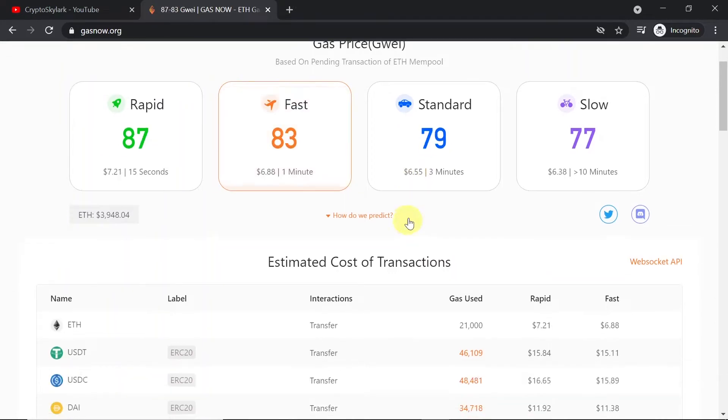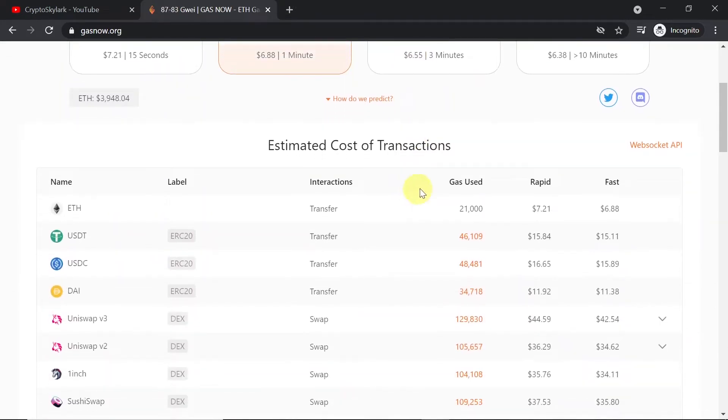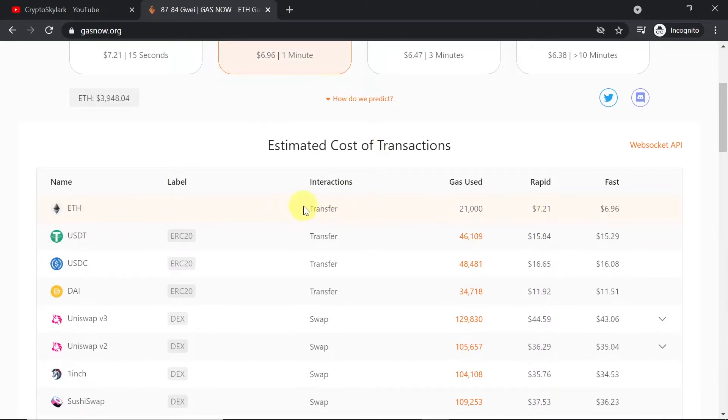And if we scroll a little bit down we have some estimated cost of transactions on different protocols. So as we can see over here, your cost of sending Ethereum is around $7.